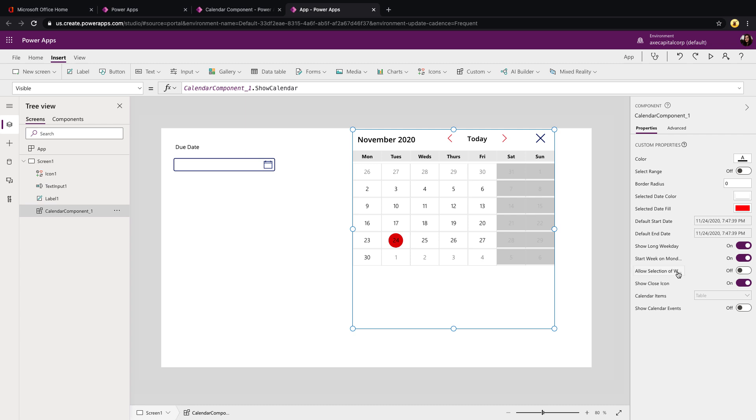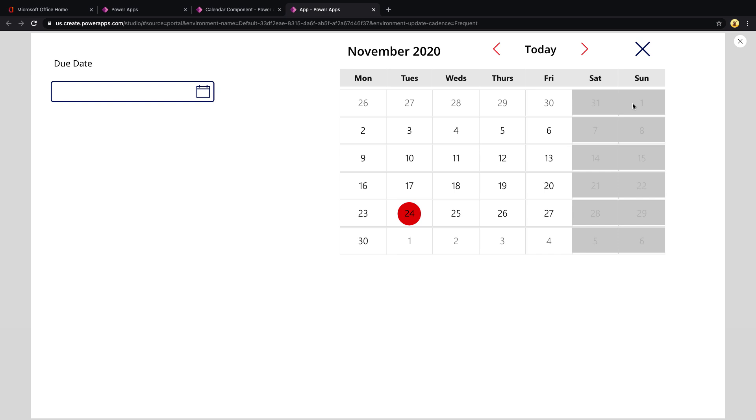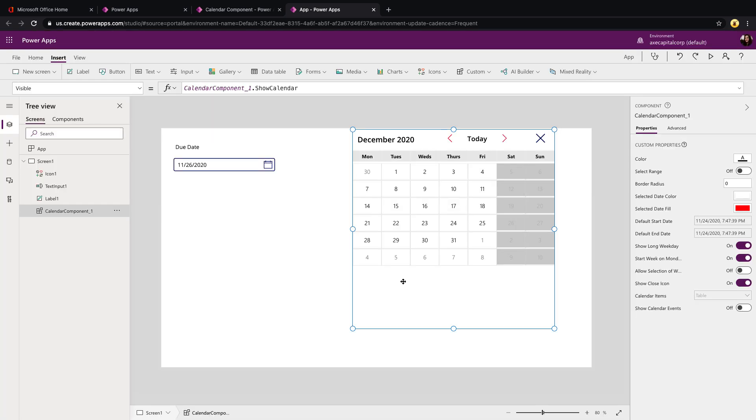And you'll see this works the same. If I select the toggle for start week on Monday, I can have that turned on in combination with the disallow the selection of weekends. So I still can't select Saturday or Sunday here.